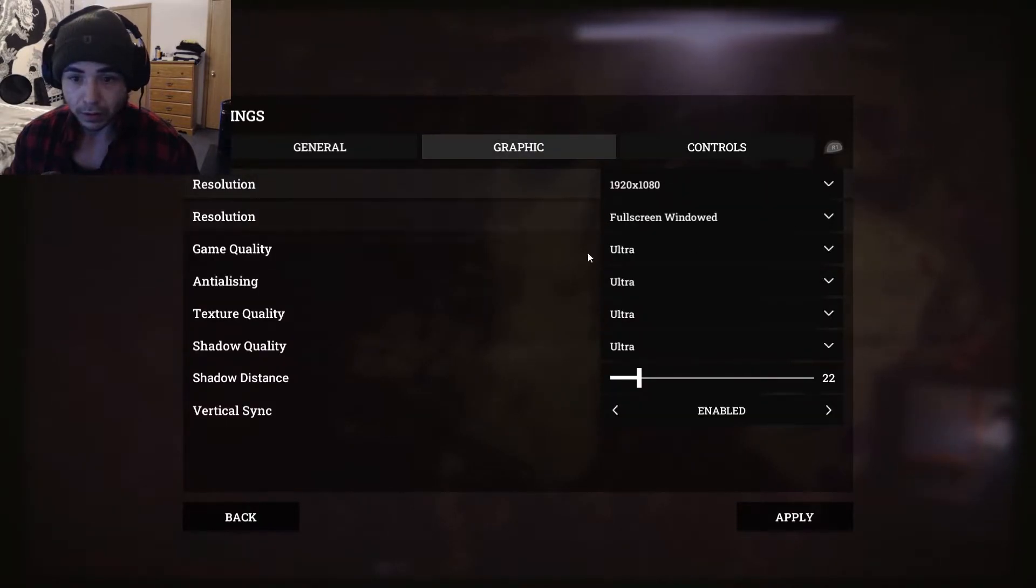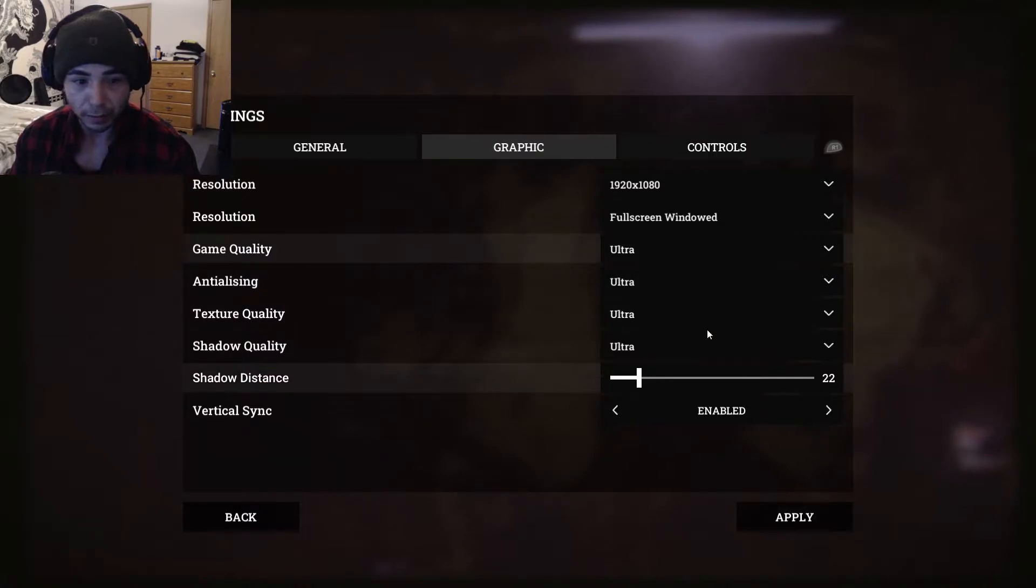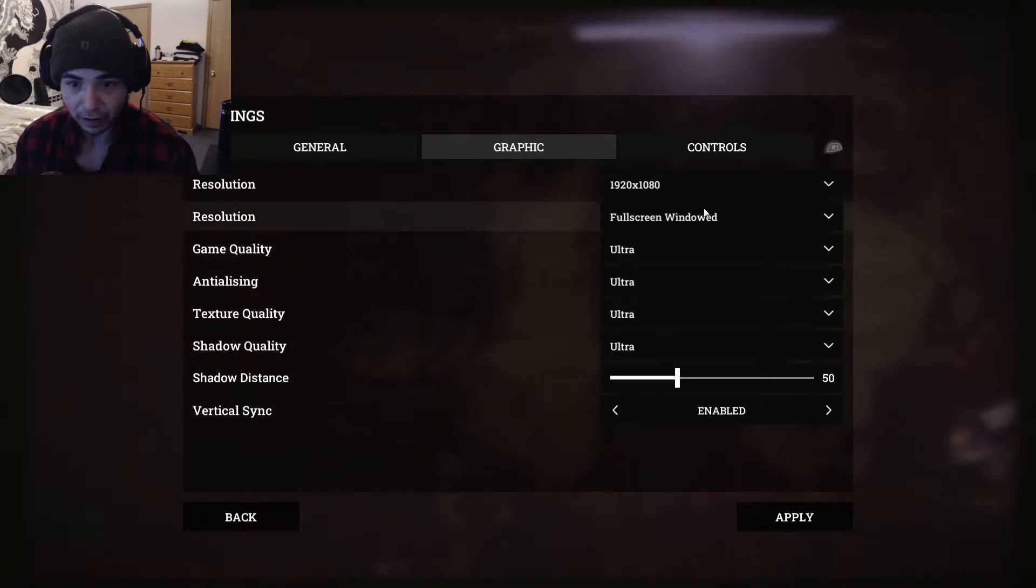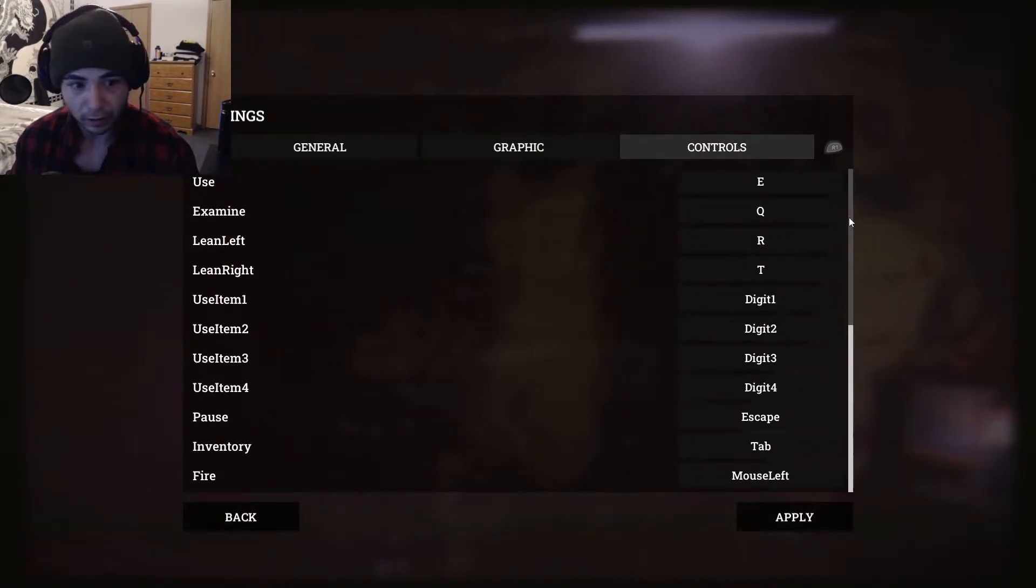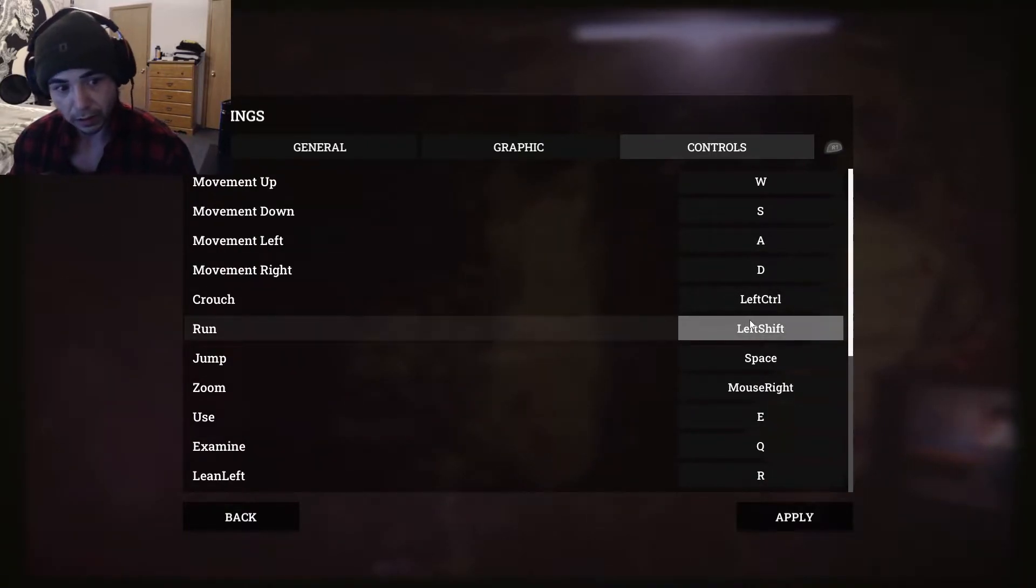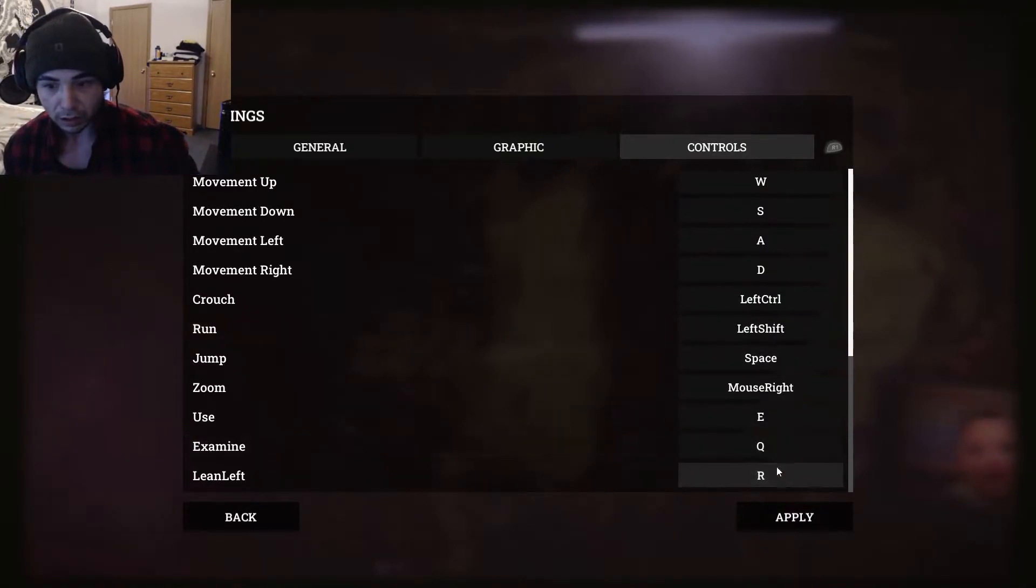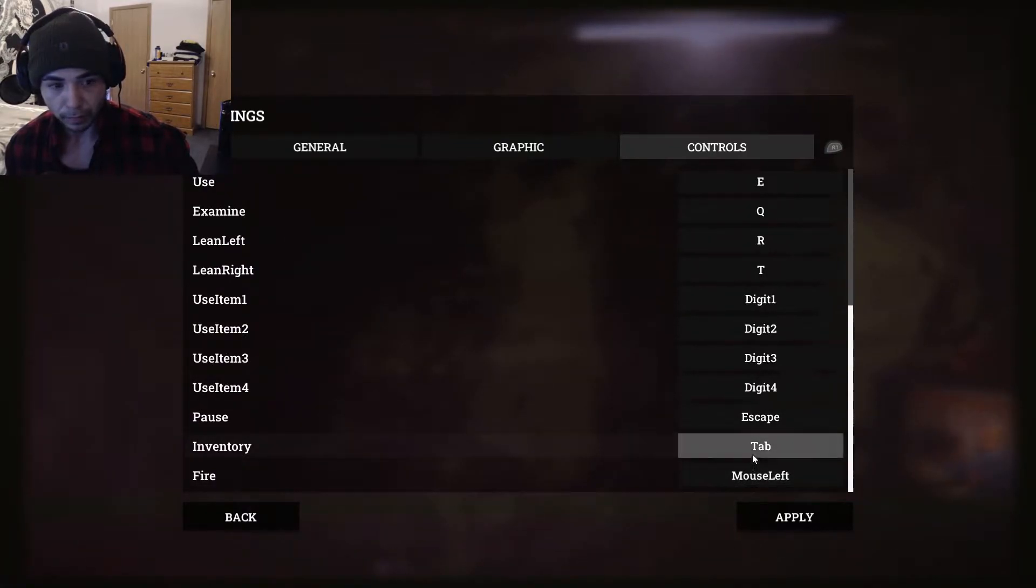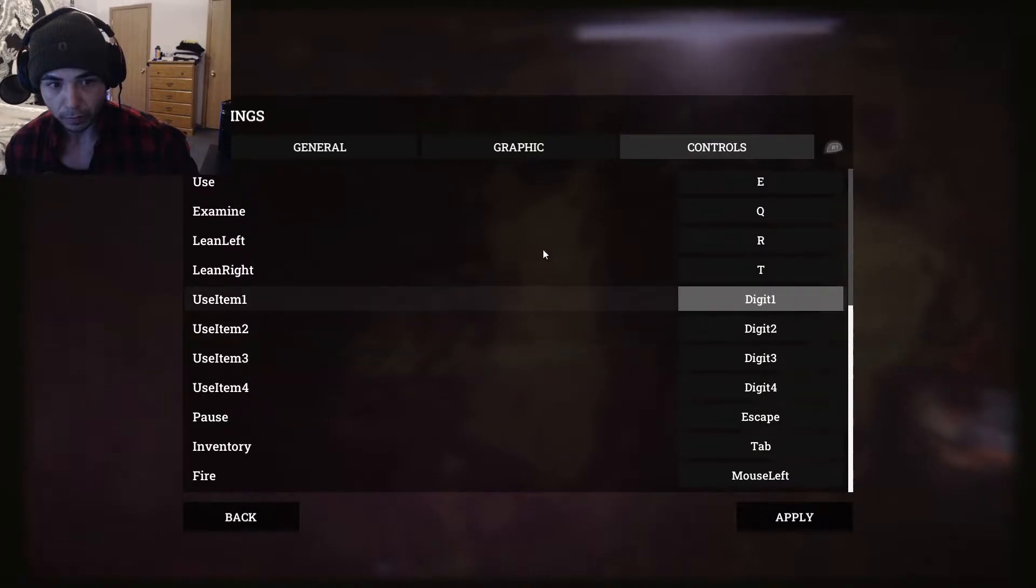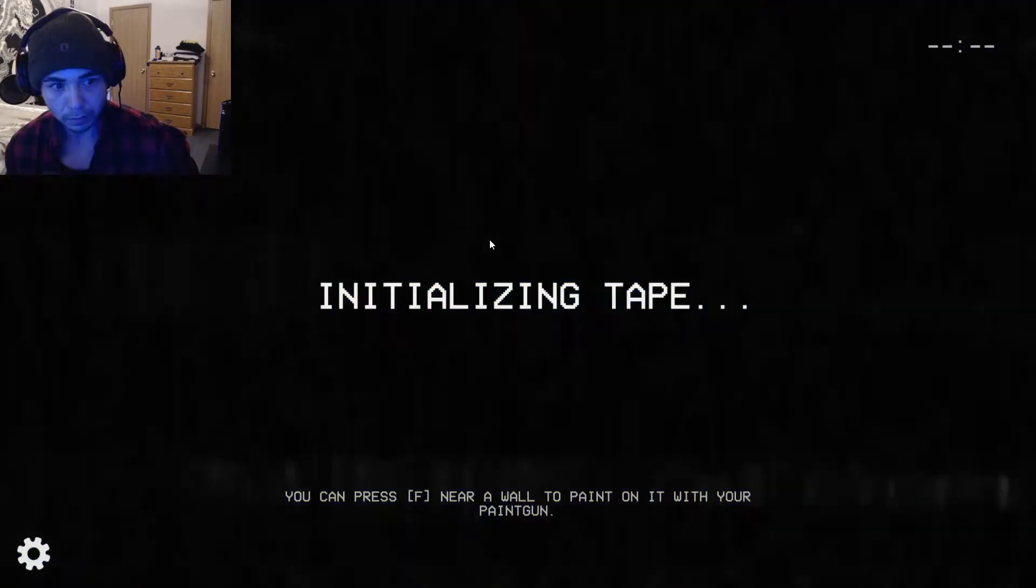I'm going to change some graphics settings here, make them the best that they could be. Let's max them out. Shadow distance 50. Yeah, these are fine, we'll keep them. Okay, let's see what the controls are. Move WASD standard, crouch left control, run left. Use E, examine Q. All right, makes sense. Play tape.